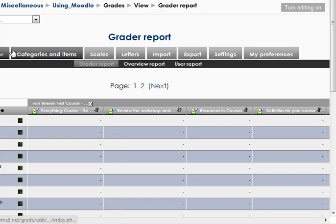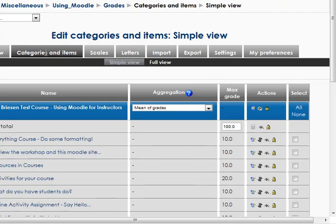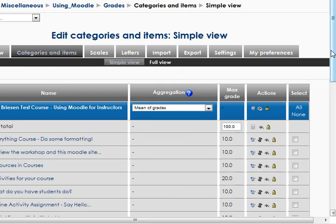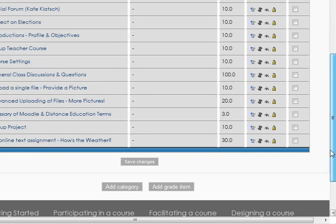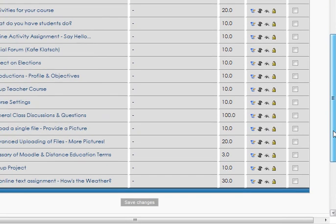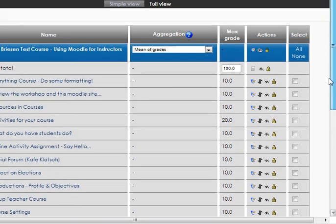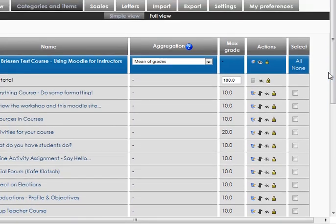So an overview, your main view looks something like this. Categories and items is the main page we use to manage the different percentages, ratios, categories and things, and this is the way this one is set up at the moment. I'm using the simplest mean of grades, starting out with a bunch of different graded items, but no categories or aggregation specified.